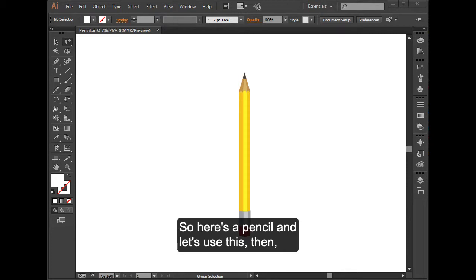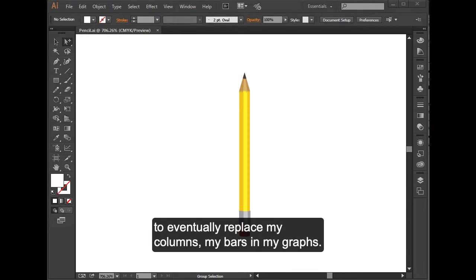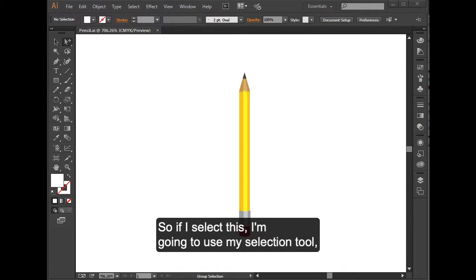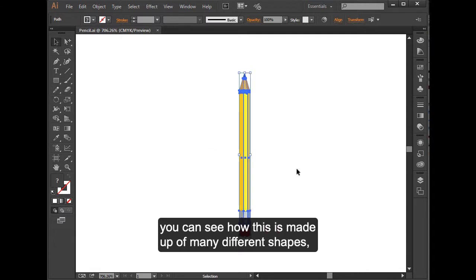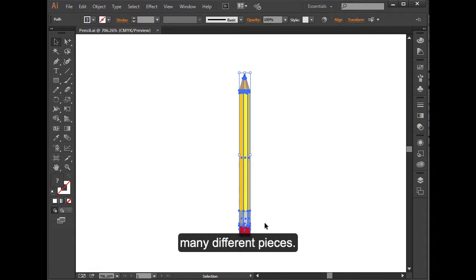So here's a pencil, and let's use this to eventually replace my columns, my bars in my graphs. If I select this, I'm going to use my selection tool. You can see how this is made up of many different shapes, many different pieces.